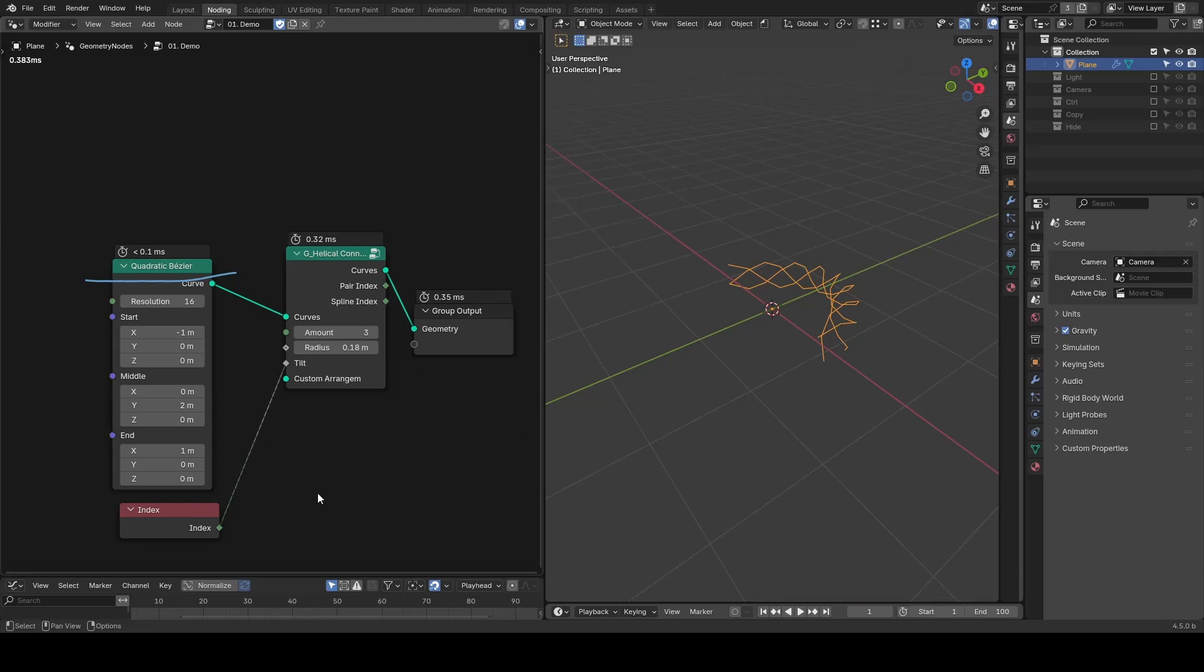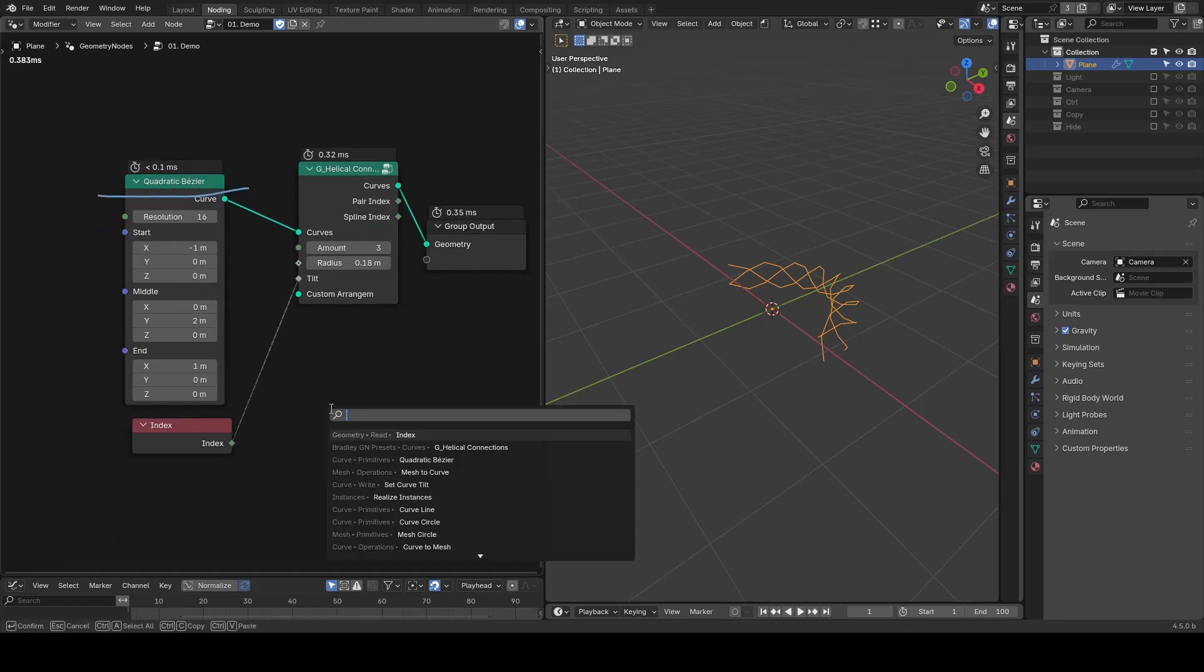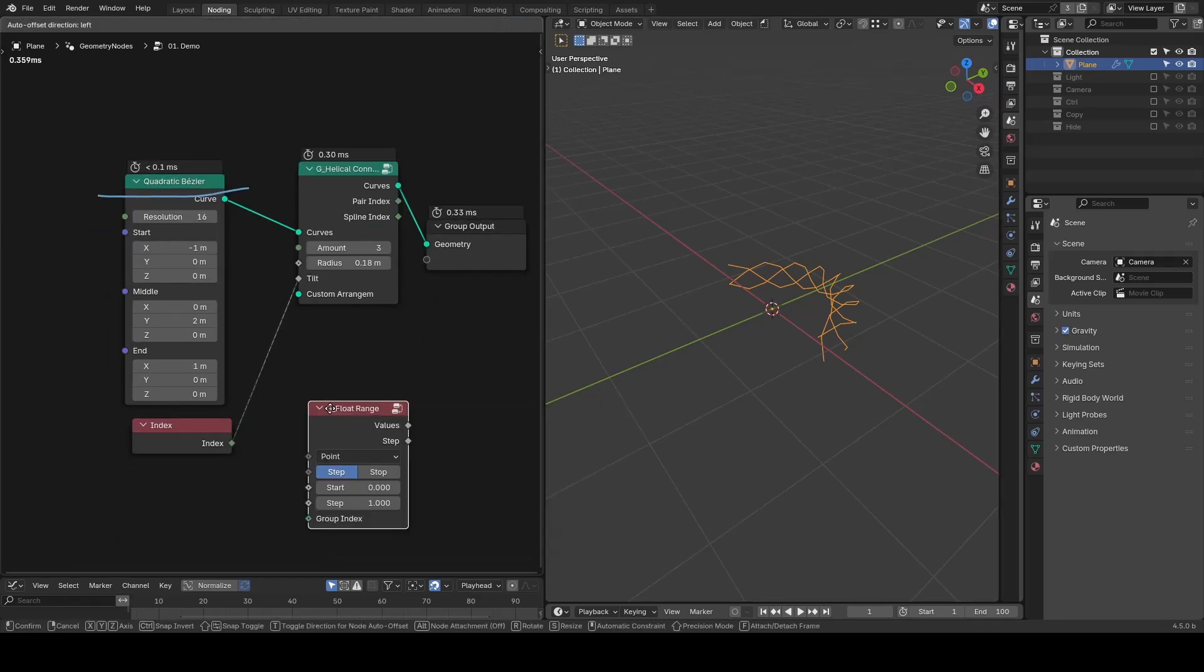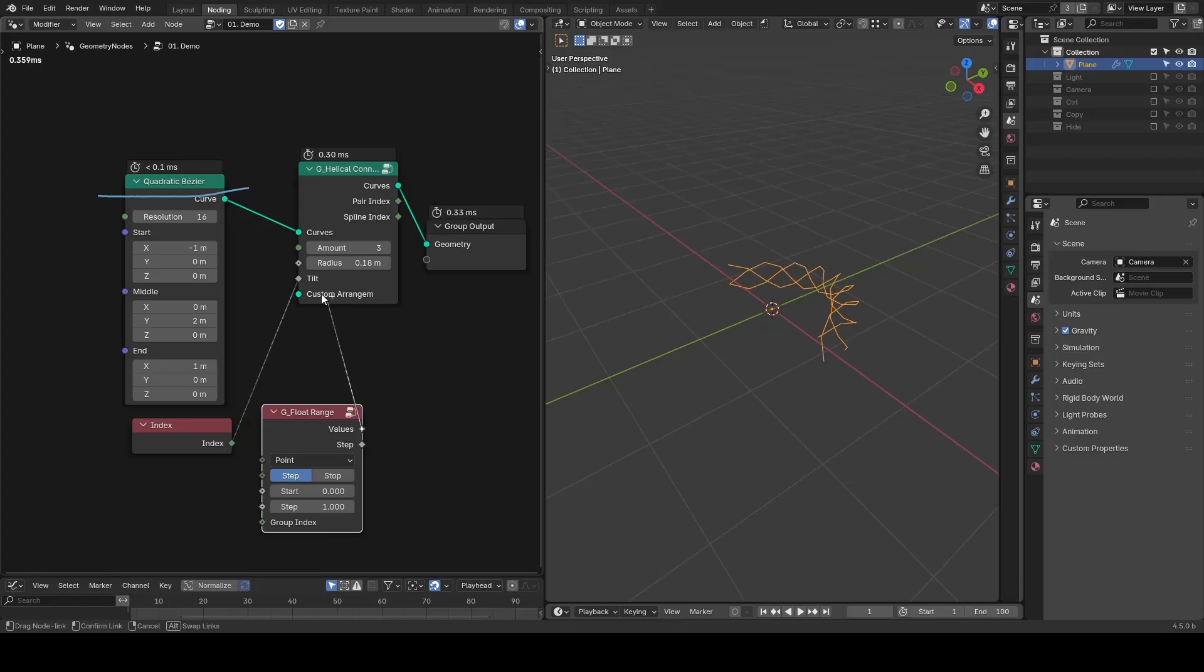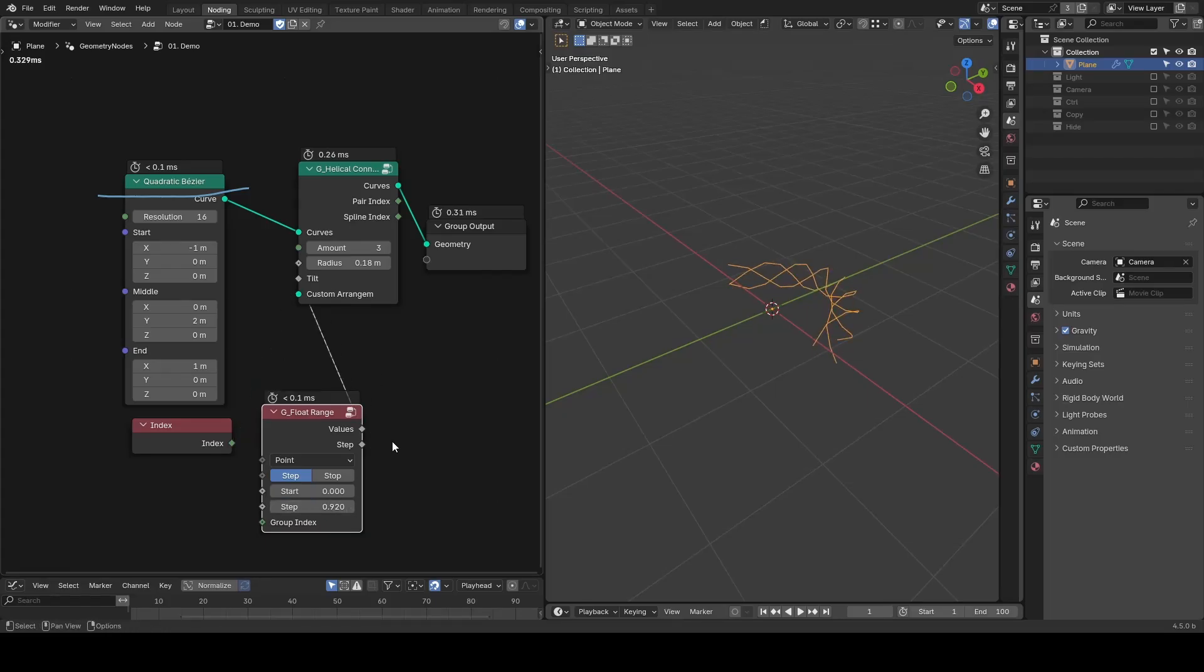In practice, I usually use a float range to replace this index node. They work similarly, but the float range gives you more controls.